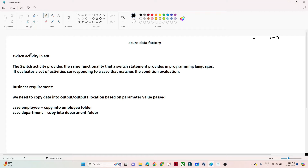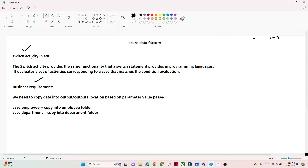Hello everyone. In this video, we are going to discuss the Switch activity in Azure Data Factory. First, we will understand how the Switch activity works in Azure Data Factory. Then we have a business requirement, and based on that, we will build a data pipeline based on the Switch activity use case.